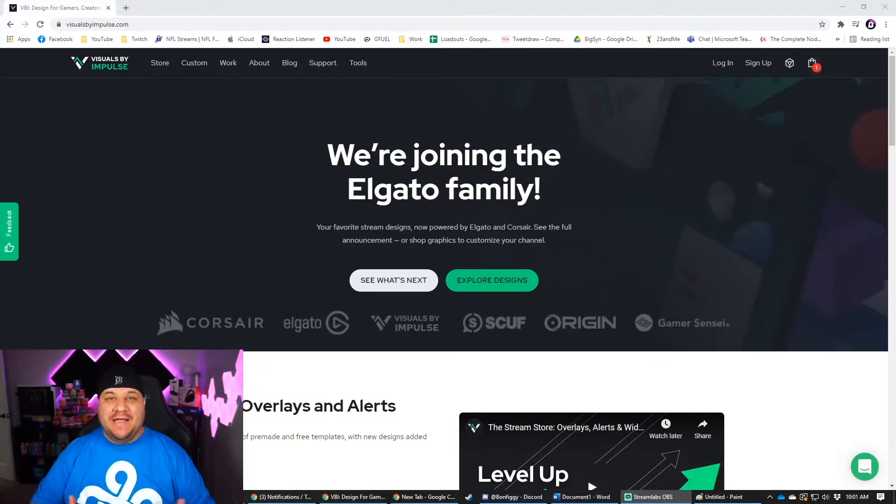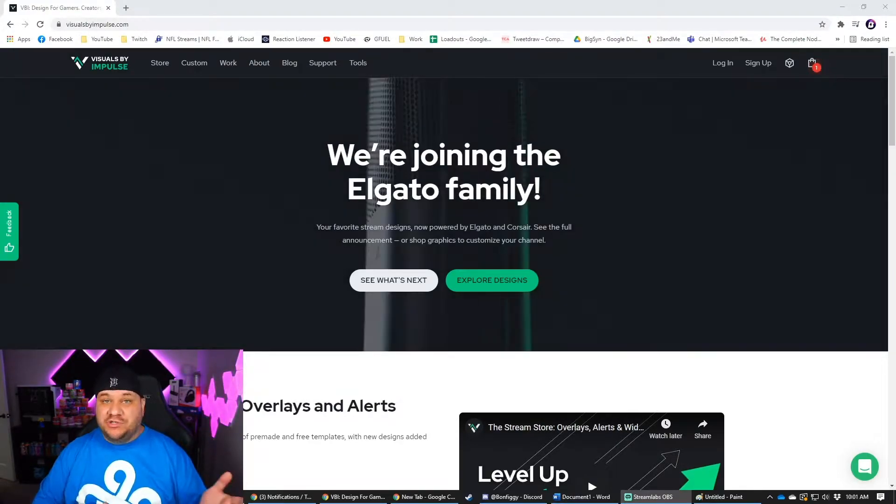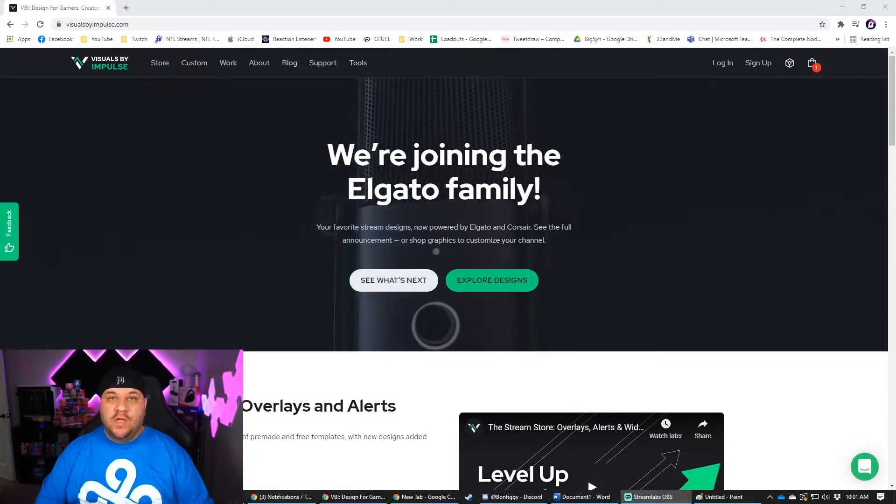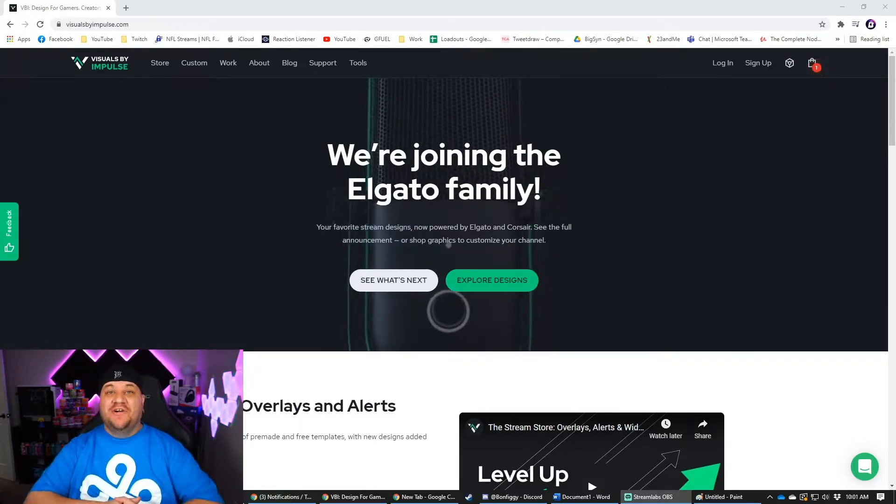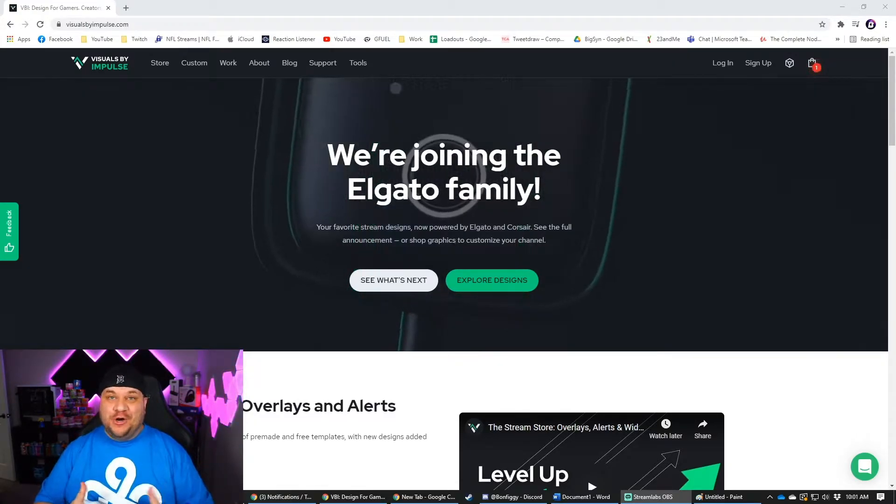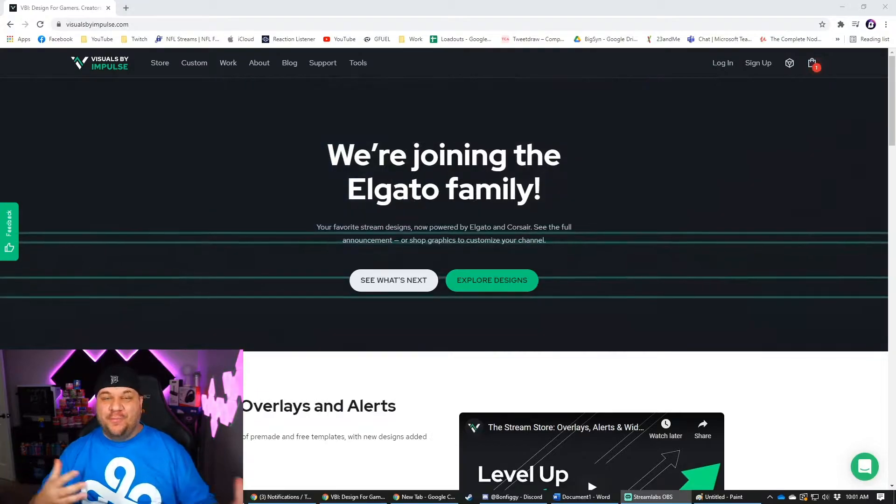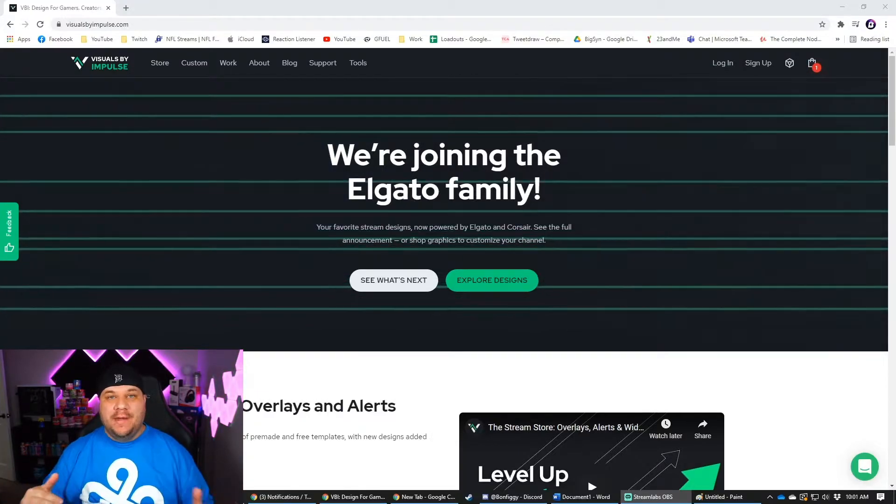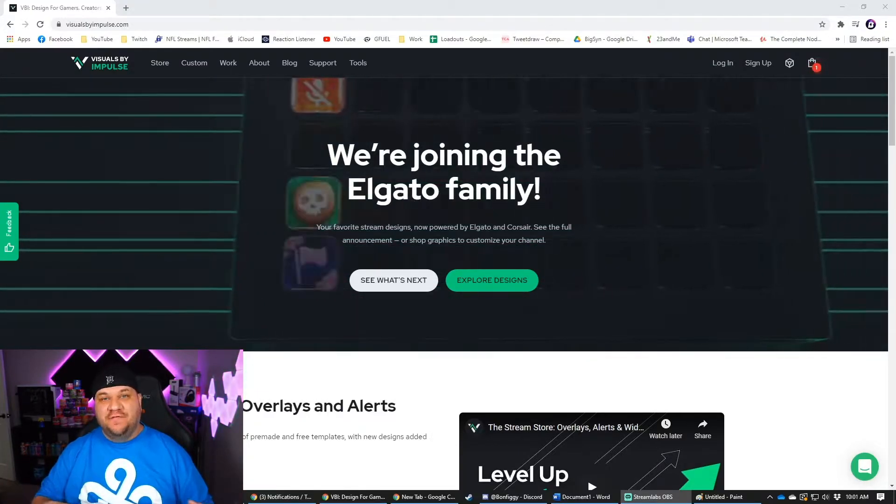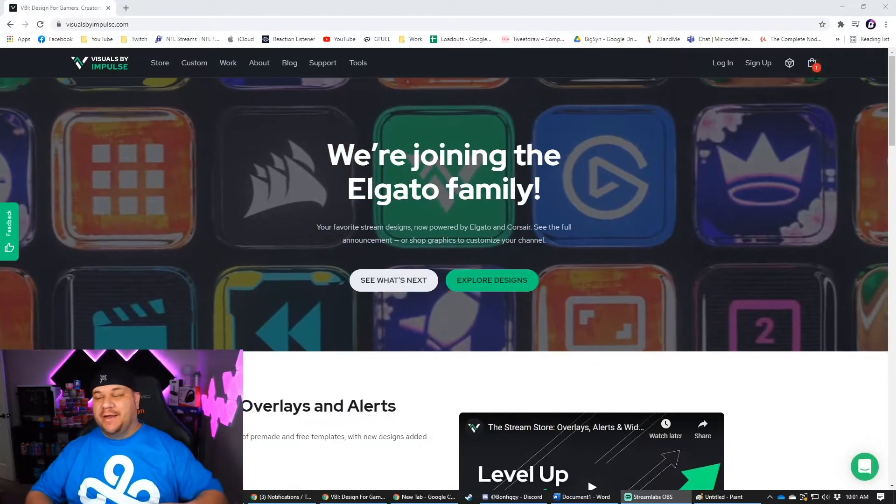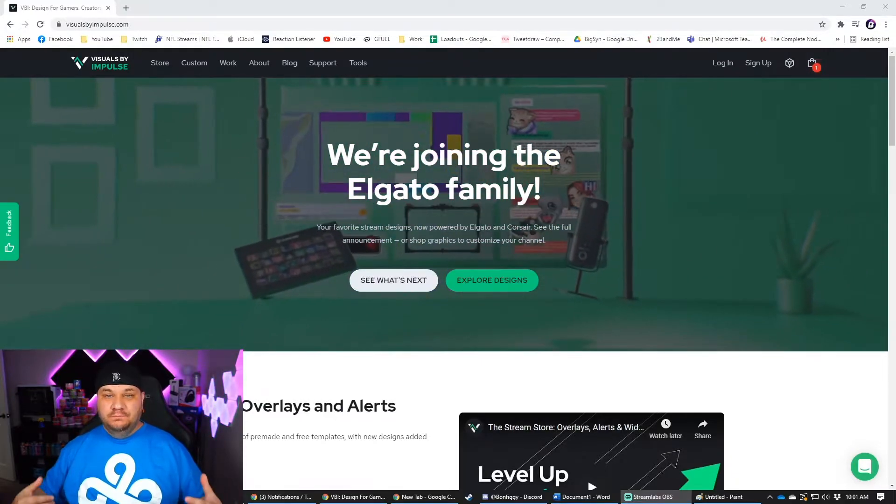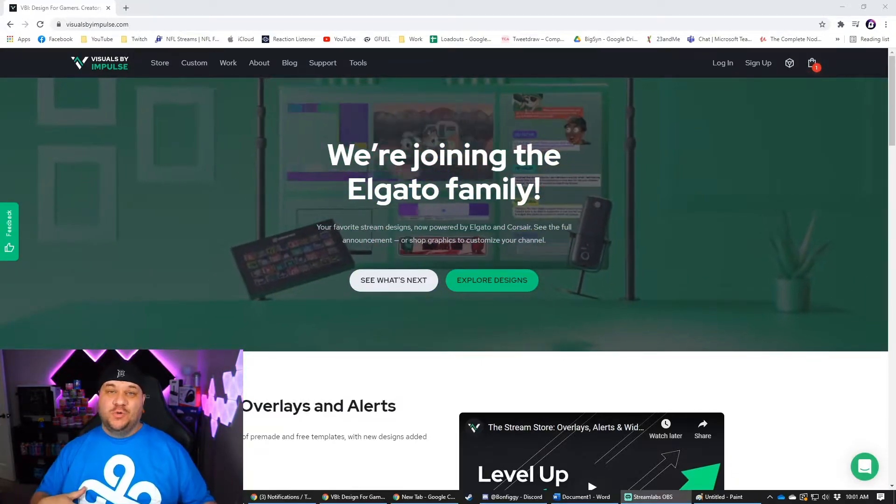The first one is probably my favorite and that's visualbyimpulse.com. Now they just got picked up by Elgato, which is super cool because you guys know I love Elgato products. So in the future, maybe their products are going to work a little bit better with the Elgato stuff. Maybe it's going to have some integrations with the stream deck, things like that.